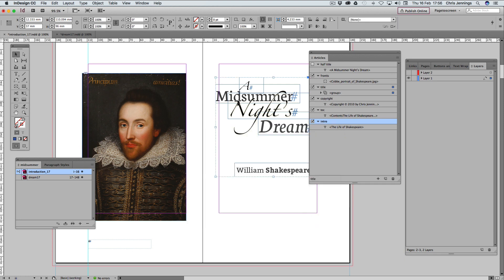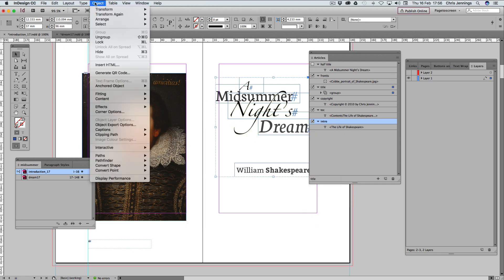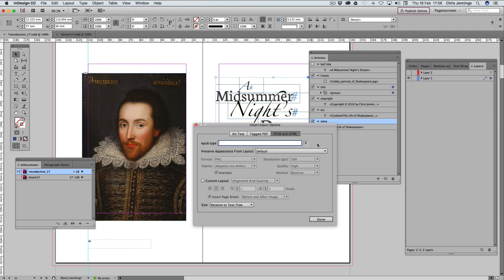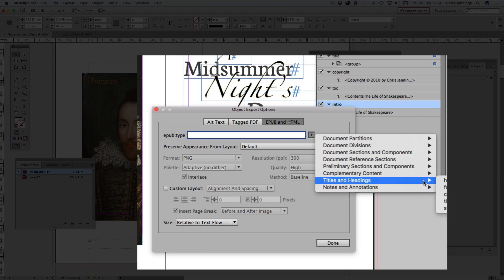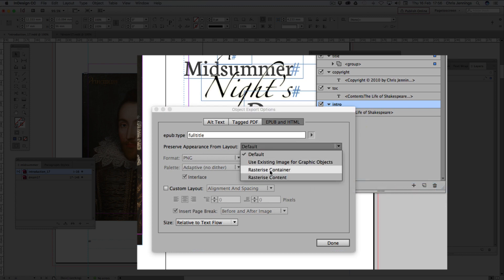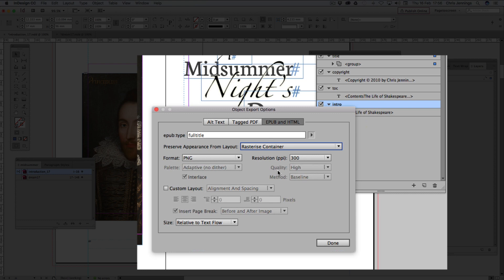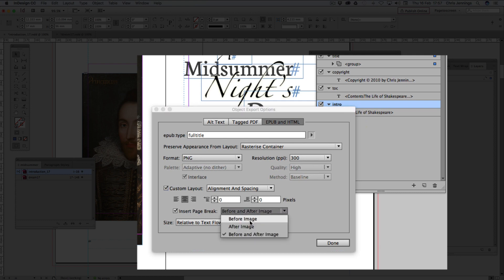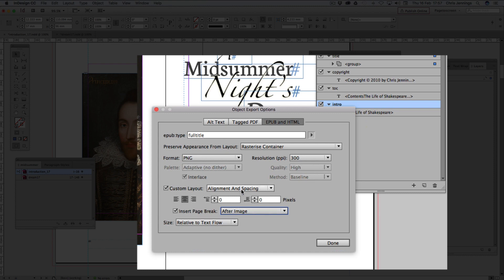Now we select this object here. We're going to go to Object Export Options. We're going to do something similar. This time we're going to call this the full title. We're going to now rasterize this. That means we're going to turn it into a graphic so there's no danger of it breaking up. We're going to make it into a PNG file so that it has transparency. And we're going to custom layout it and make sure that it stays in the center like this. We're also going to insert a page break after.